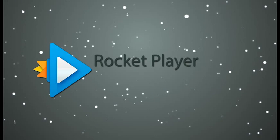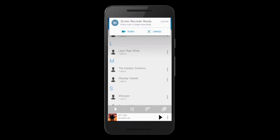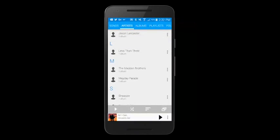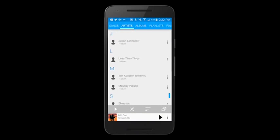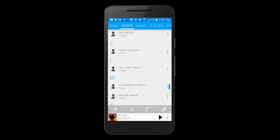Hey Rocketeers, Andrew here with a Rocket Player tutorial. Today I'm going to show you how to create a playlist.